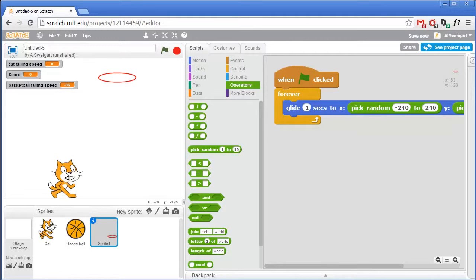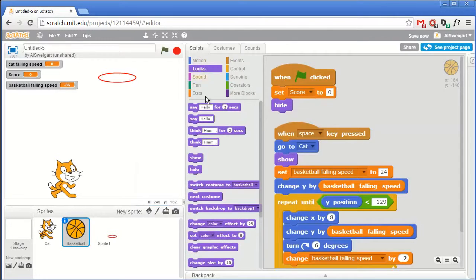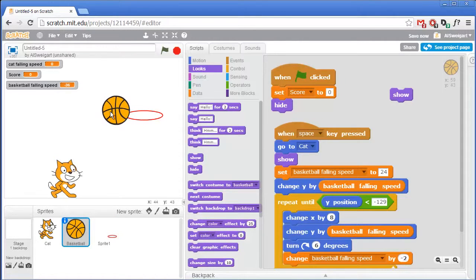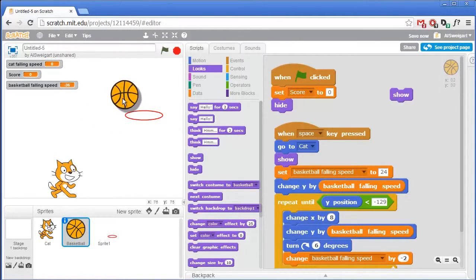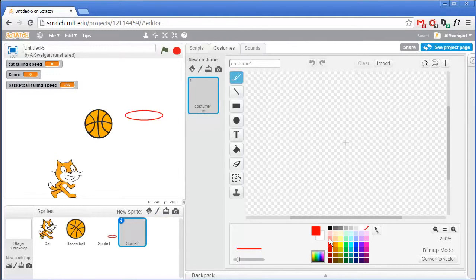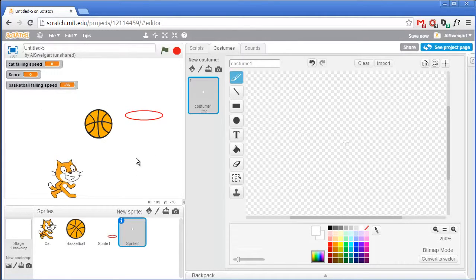Now we want some code that detects when the basketball has made a basket. We could add code that just detects when the basketball is touching the hoop, but then it would also score a basket if the basketball is just slightly touching the hoop — for example if the basketball fell sideways we really wouldn't consider that a basket, but our code would. So we need to do something more specific to make sure the basket only registers if it touches the center of the hoop. To do that we'll go ahead and make a new sprite — Paint New Sprite. This sprite will be incredibly simple: just a single white pixel at the very center, so just click once right there.